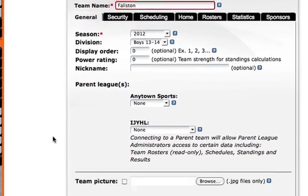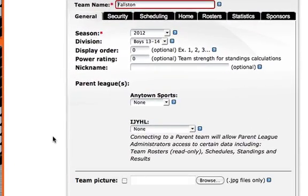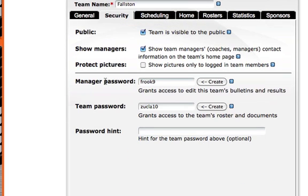Within the team settings there are a couple different things that we can do. We'll go to the security section and make sure that we have a manager's password specified. This won't be used by the manager, but this tells the system that we're allowing managers to log in and have access rights to their teams.